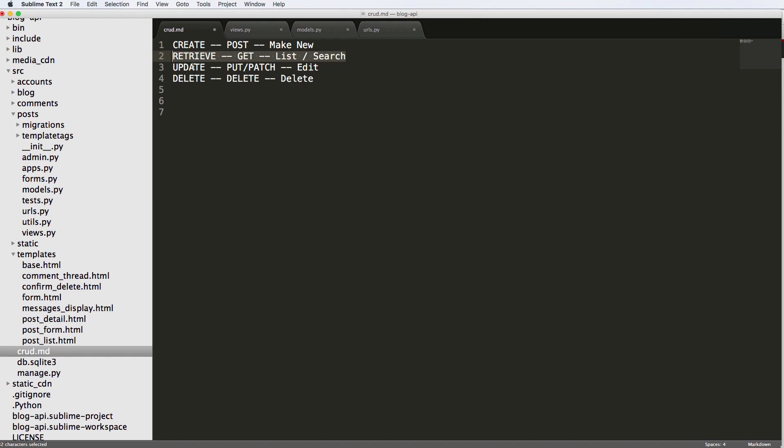For a blog in particular, your API will probably be more likely to have something like retrieve. So list search, get the detail view, all of those things, right? Because a blog, if you are the manager of the blog, you can just have one place such as the admin or what we've already built as your main part to actually creating stuff.